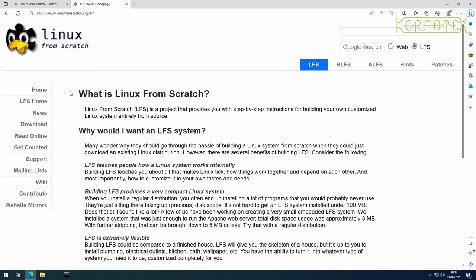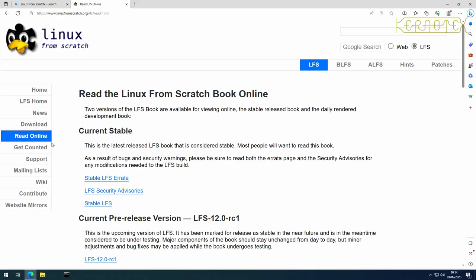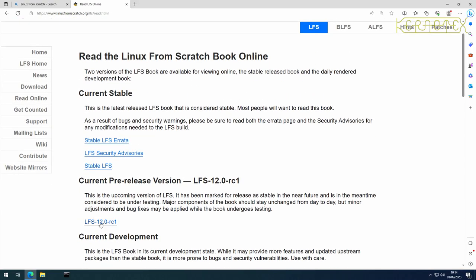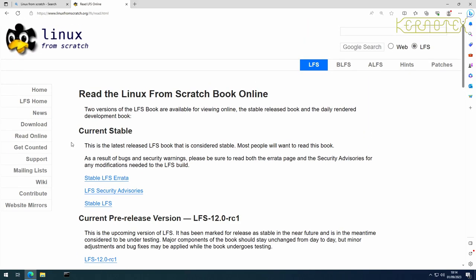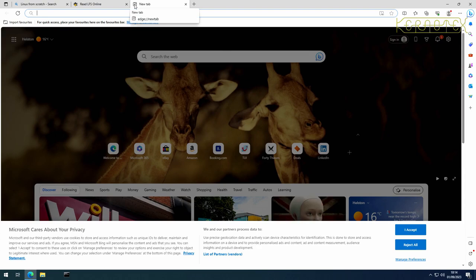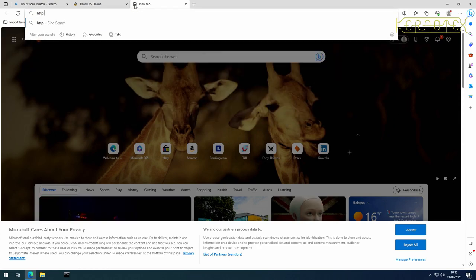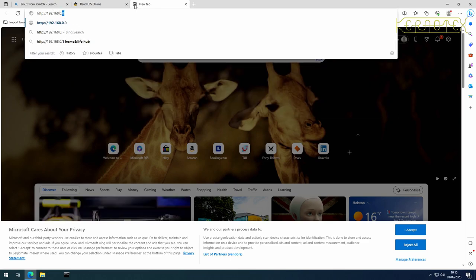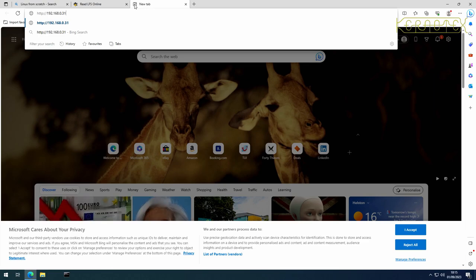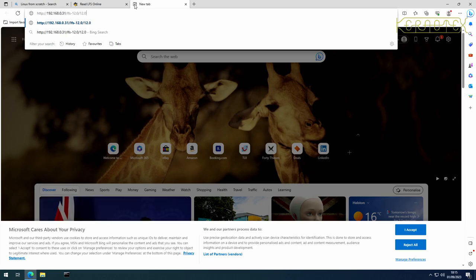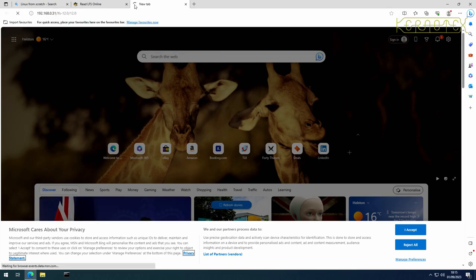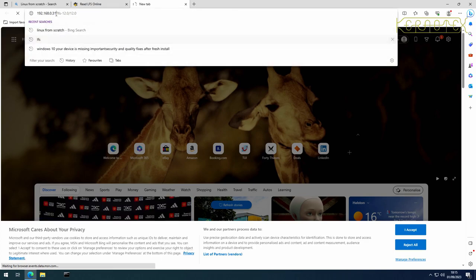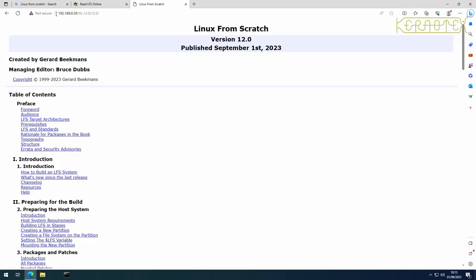So normally, to get to the Linux from scratch book, you can either download it or read it online is probably the easiest. And there's, as you can see, they haven't updated it yet. It's still got the first release candidate. So I'd expect sometime today that to be updated to be the stable version. So what I've done, I've got it on a local machine. So let's see if I can access that. 31 is it. No, perhaps it's 30. Okay. Yep. So there it is. So this is the manual.